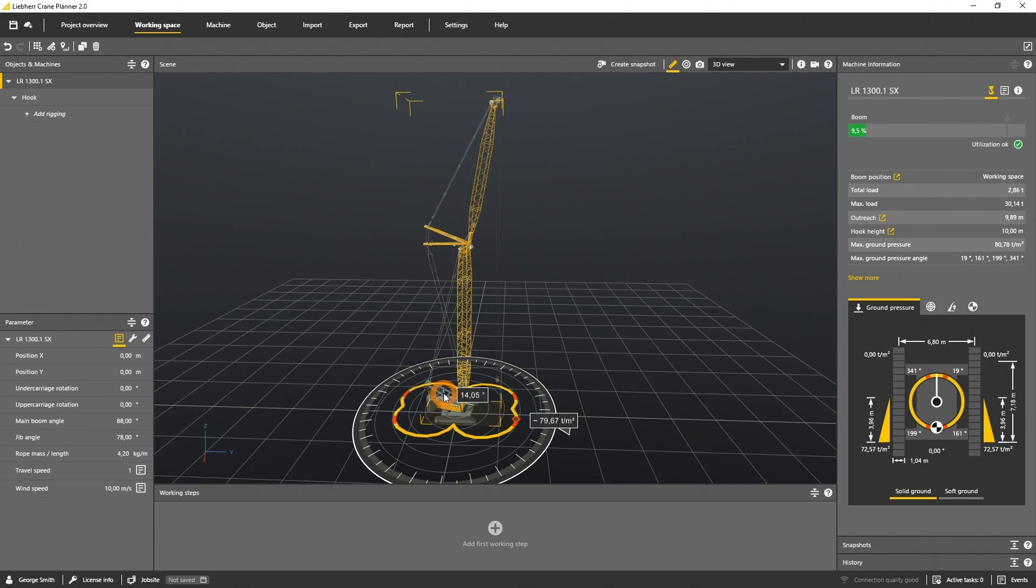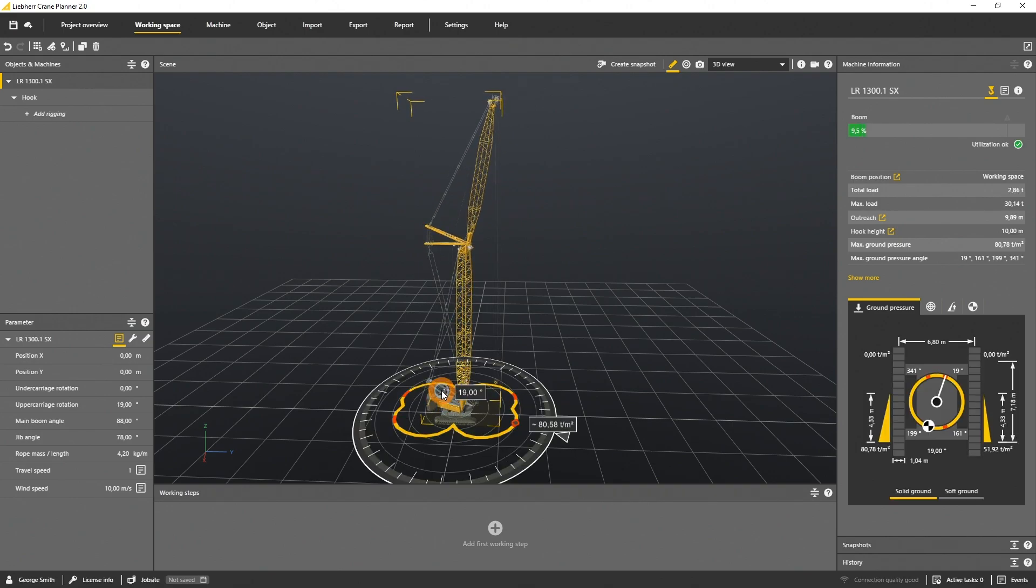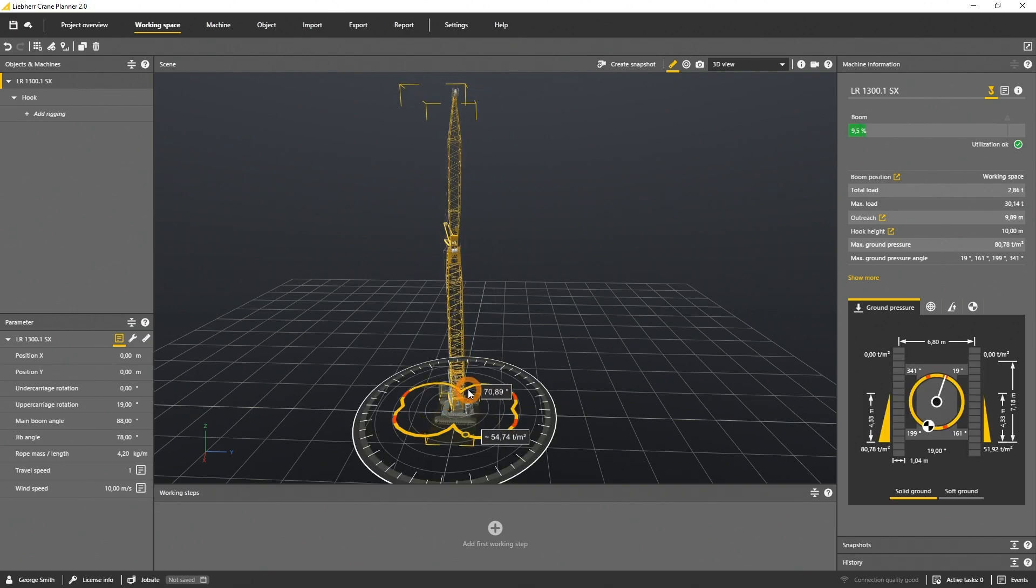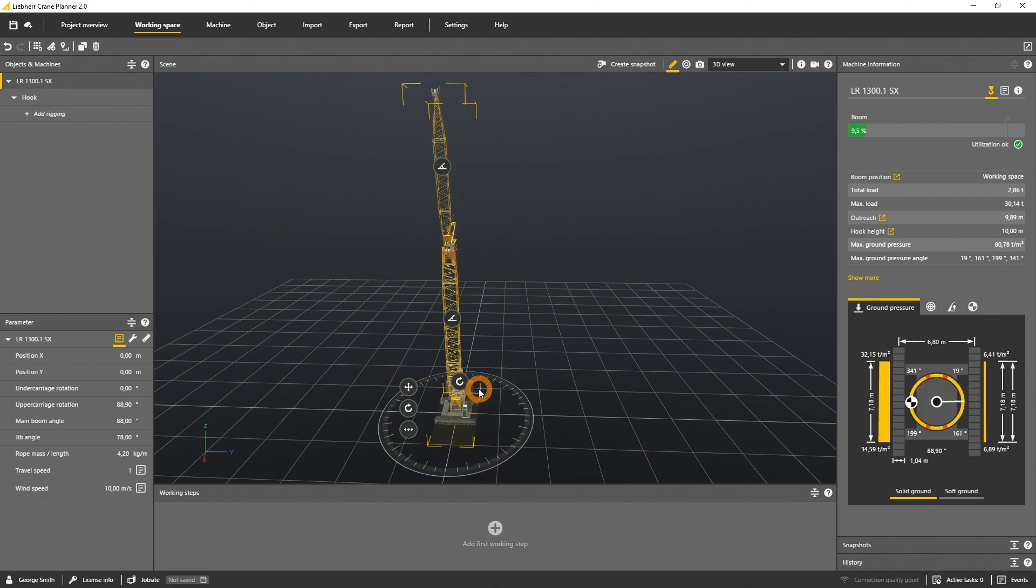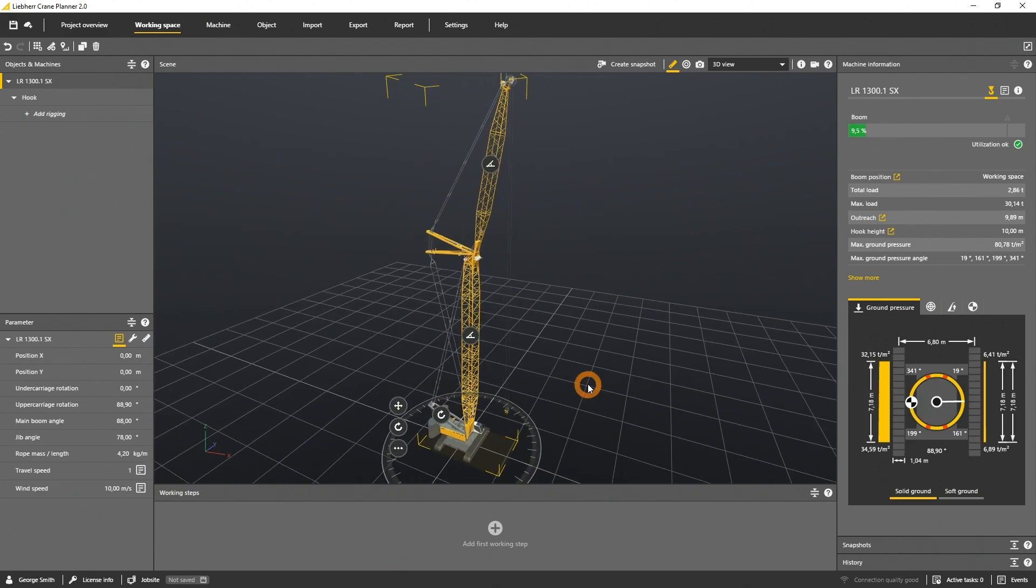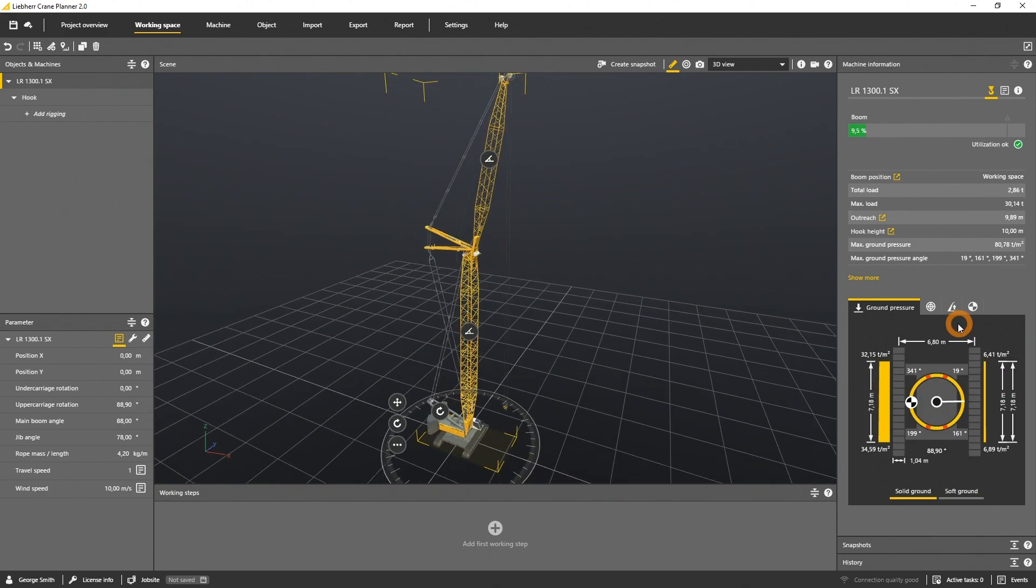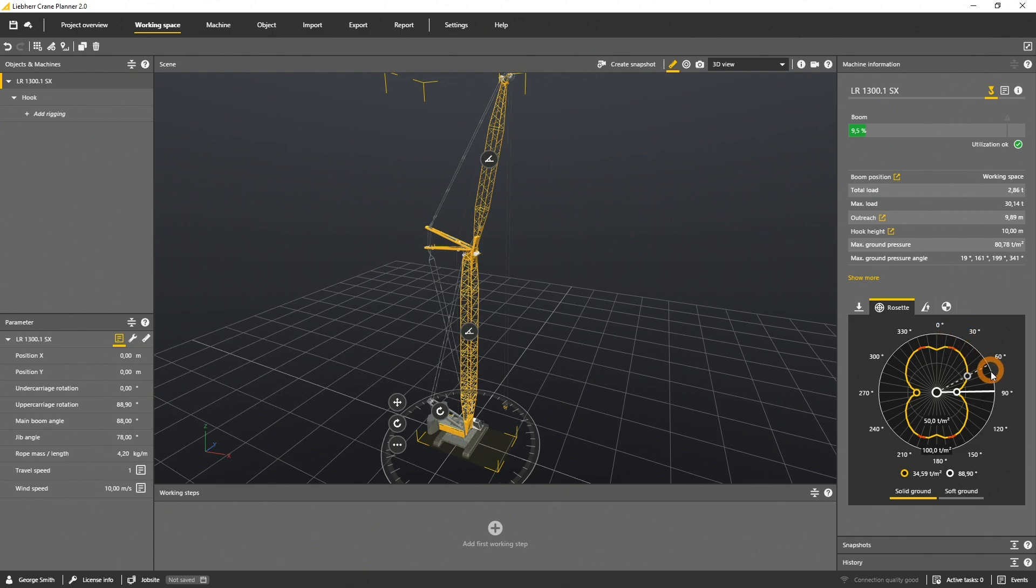If you select the upper carriage gizmo, the application shows a visualization where you directly see the impact of the crane slewing rotation on the ground bearing pressure as a forecast. The highest value, which is red highlighted, is over the side, and the lowest value is at 90 degrees.